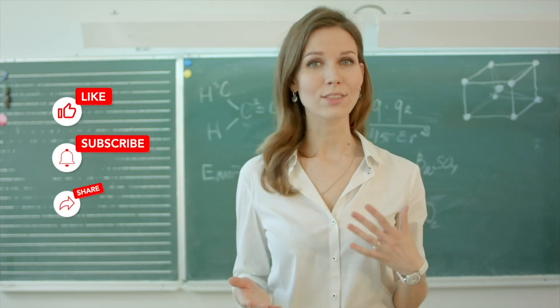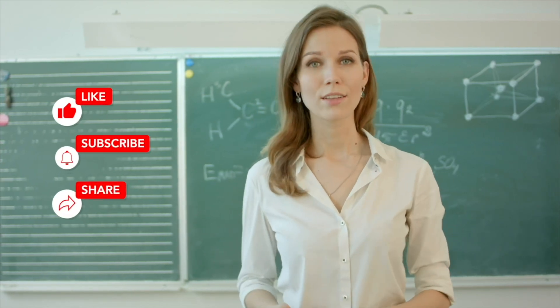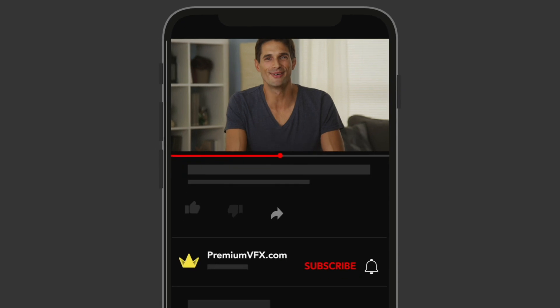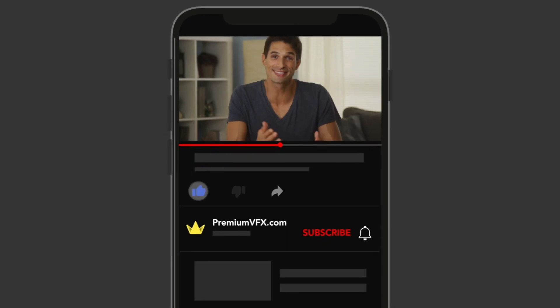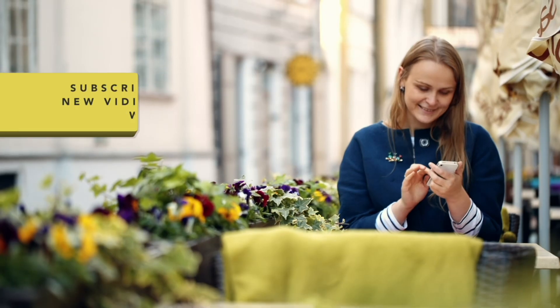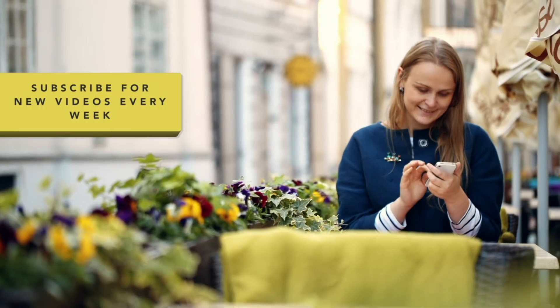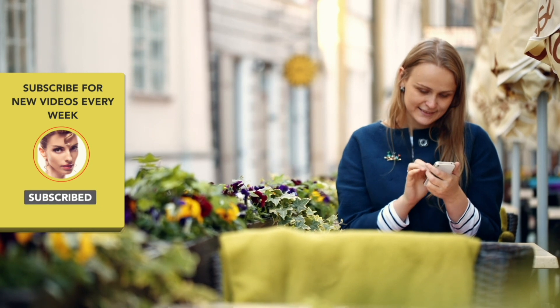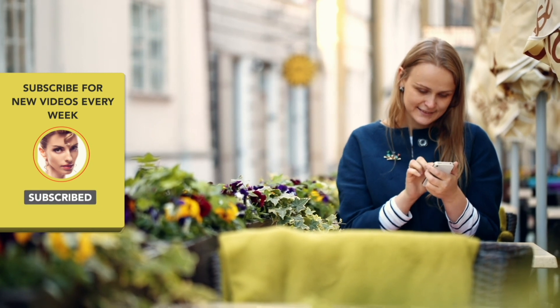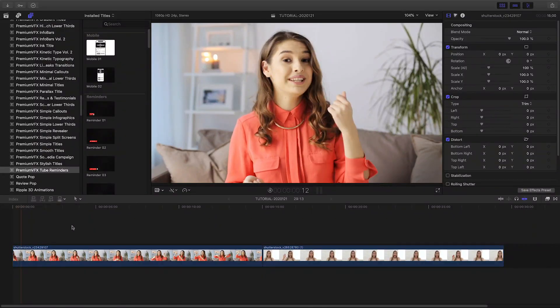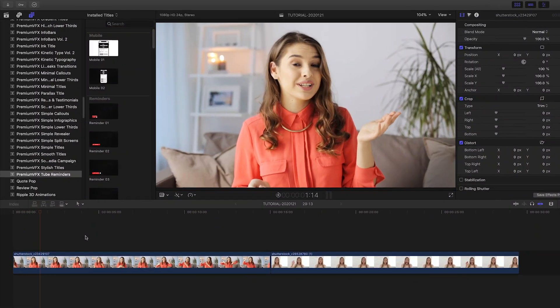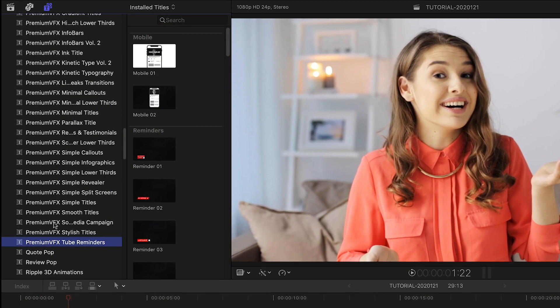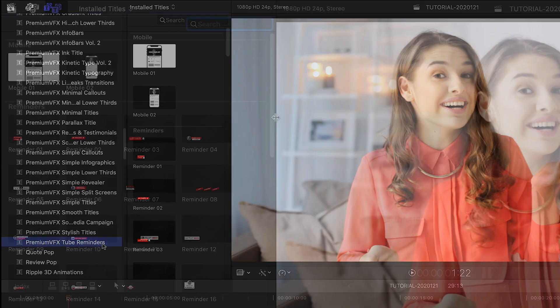Premium VFX Tube Reminders is a complete solution for call-to-action animations for your social media videos. Created exclusively for Final Cut Pro X, you can find it in the titles browser under Premium VFX Tube Reminders.